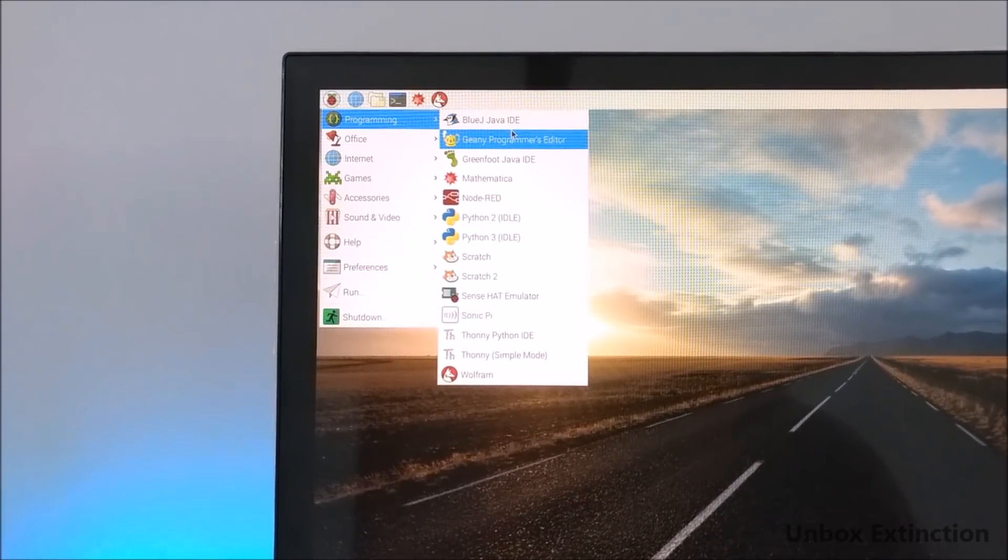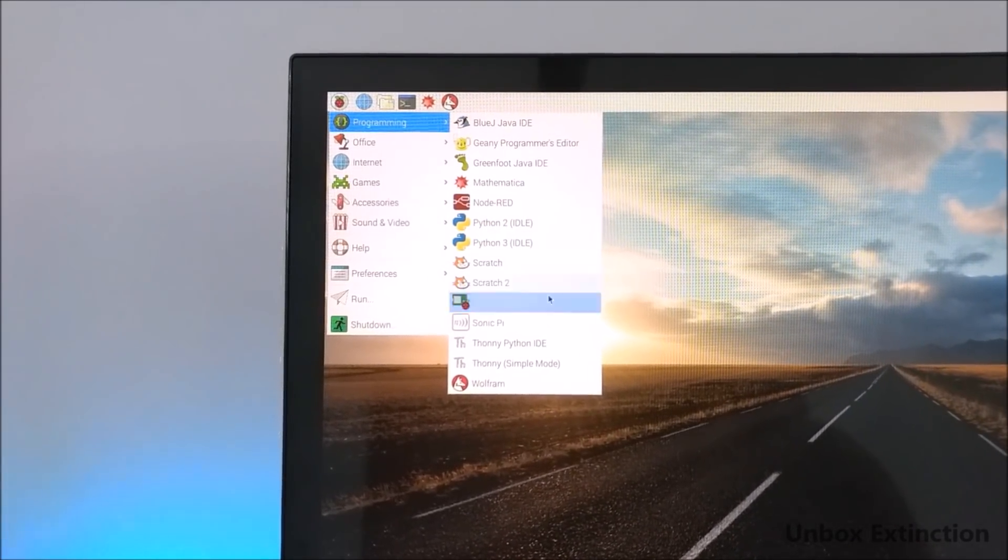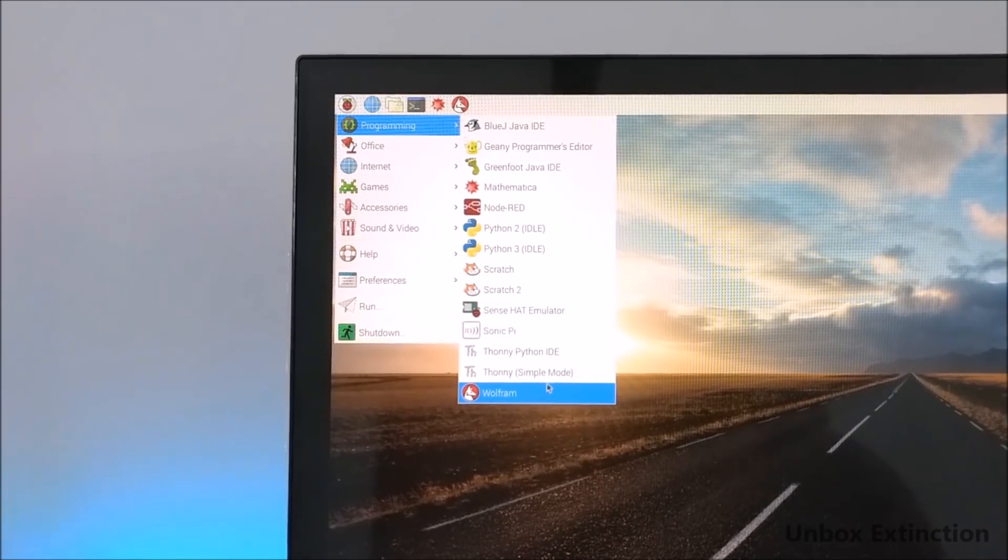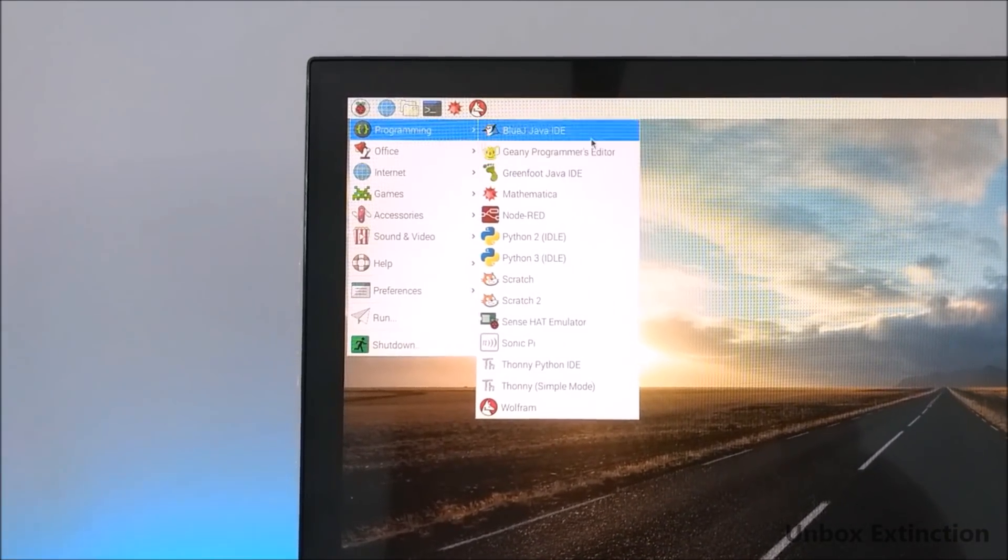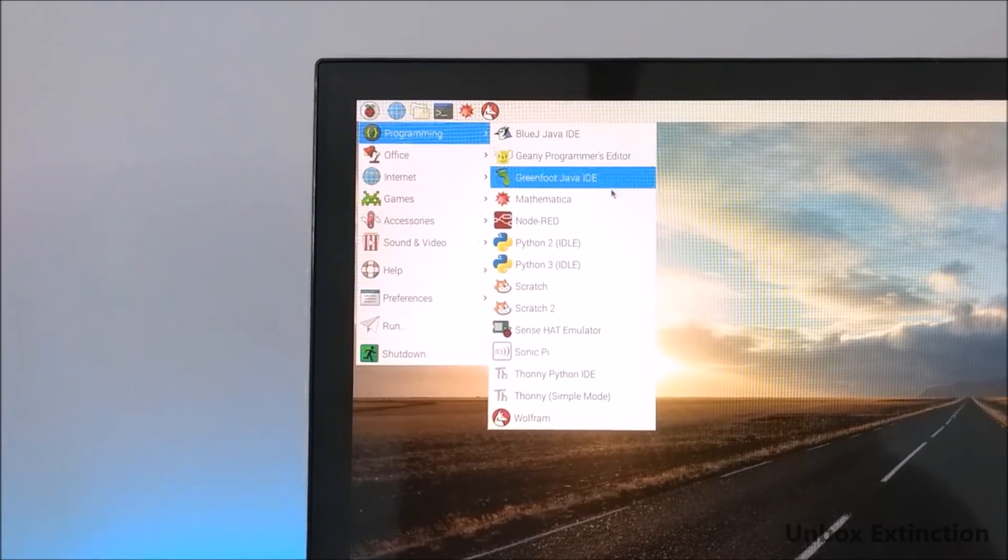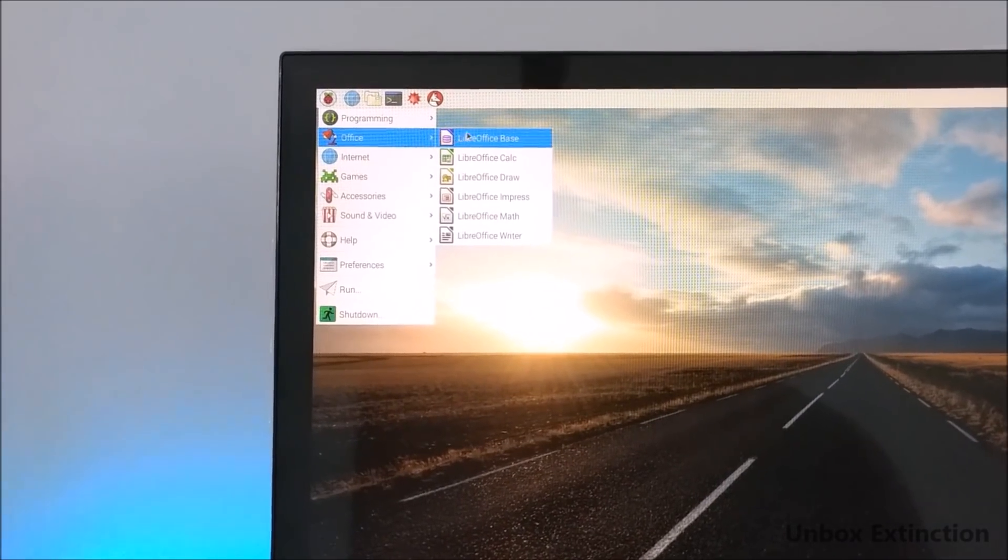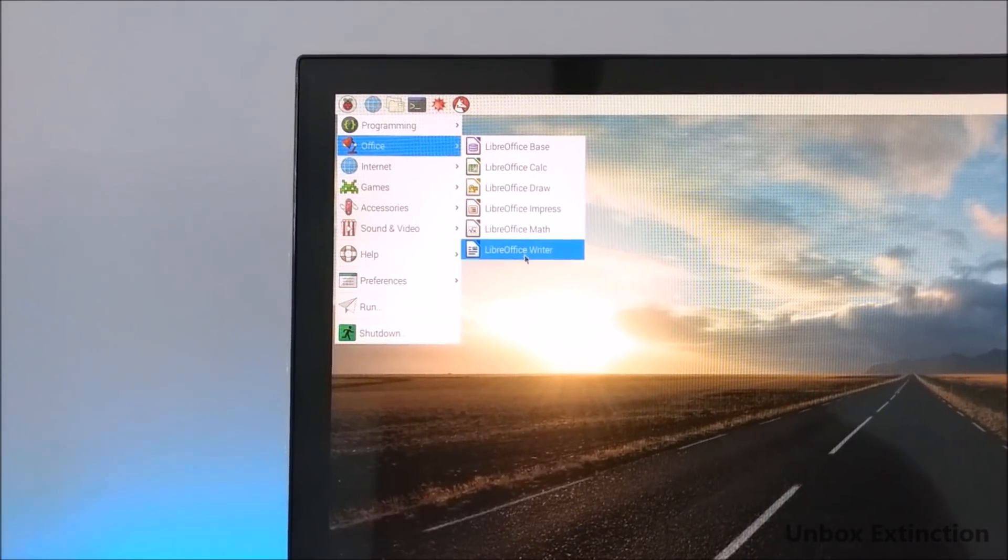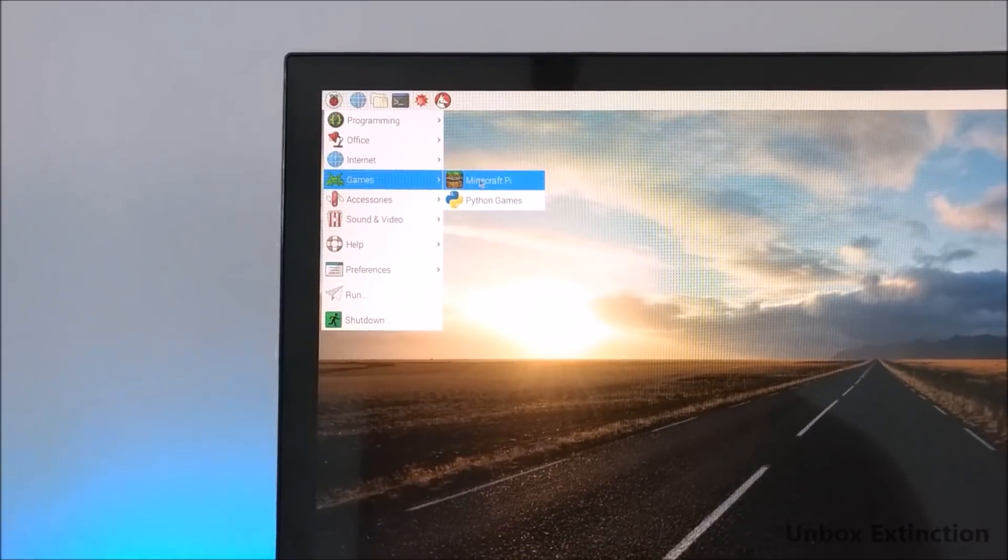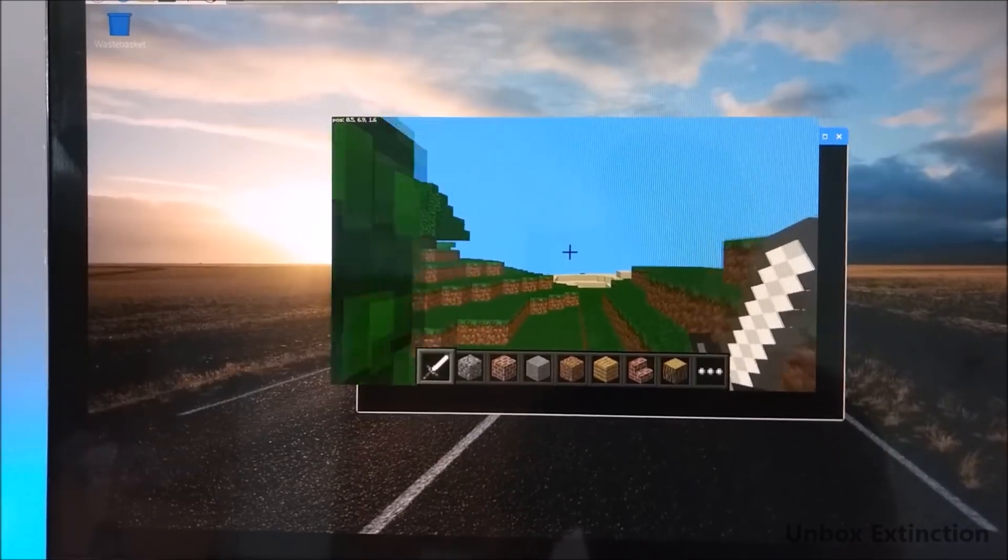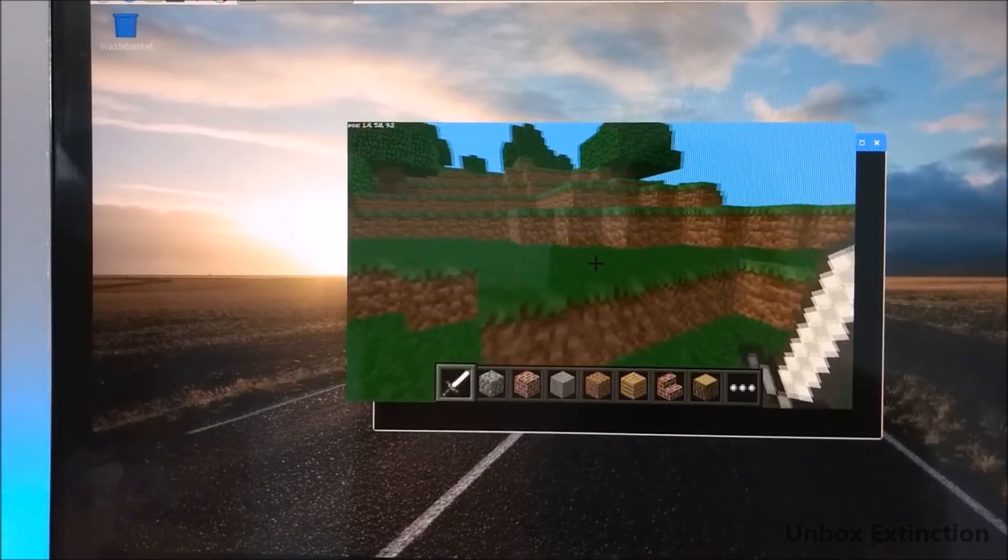It has some pre-installed software and you can install other software in it. For programming or to practice programs, it's a really good device. It also has office apps as you can see here, and it has Minecraft pre-installed.